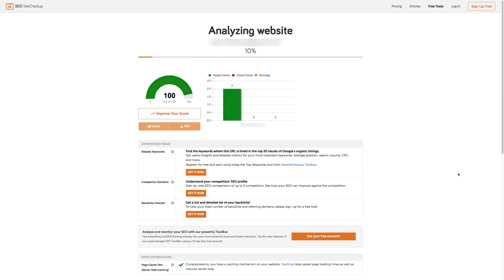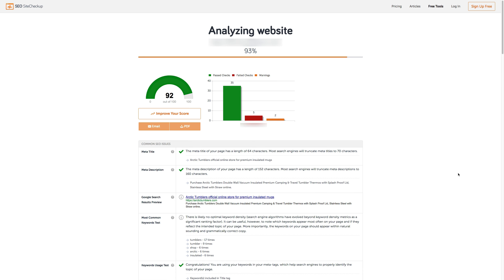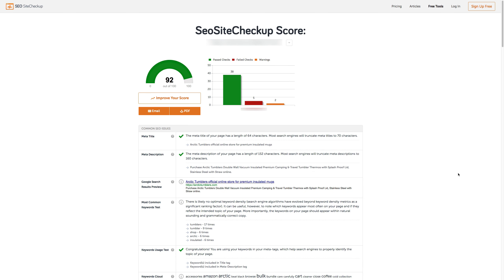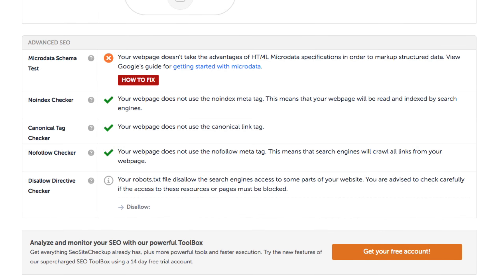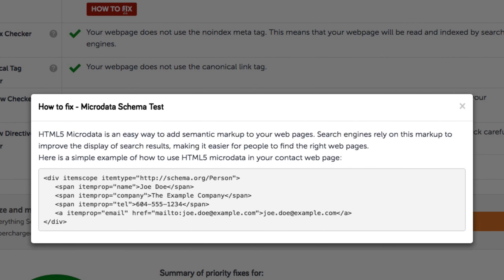So let's look at how we can add this microdata. After running our website on SEO Site Checkup, we can see that it's not taking advantage of these markups. If we click on 'how to fix,' we see an example of the HTML code that we can add to our website's pages. This code needs to be added to every property you'd like to apply it to on every page, so if you have a large website with lots of pages, bear in mind that this can be a slow manual process.